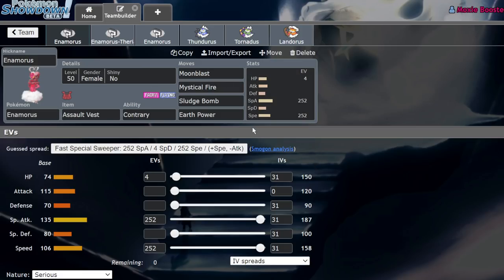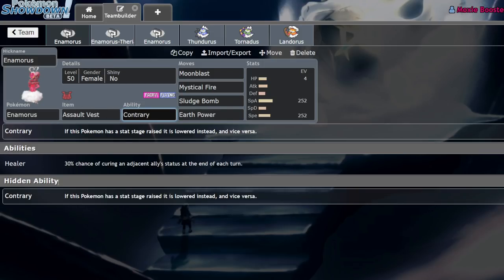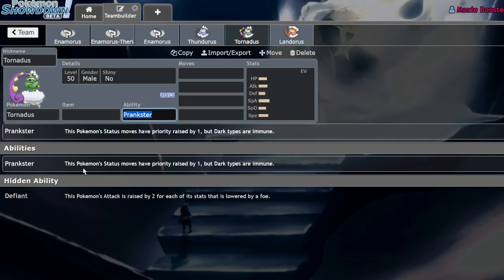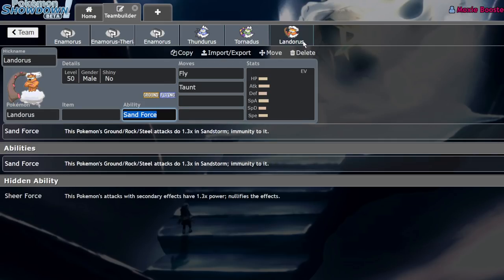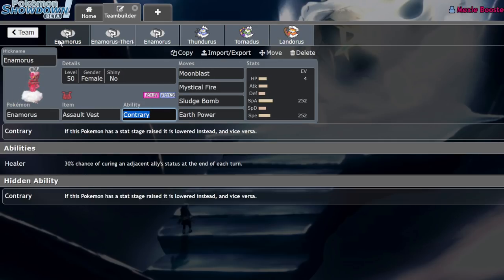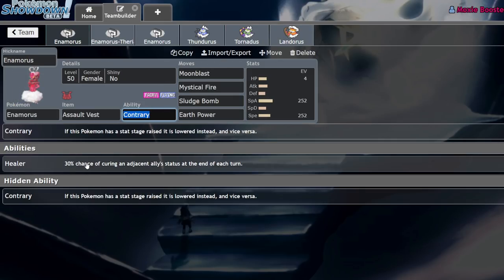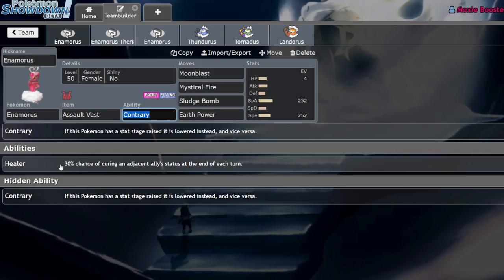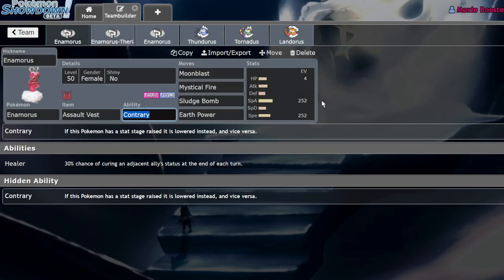This thing has the ability Contrary, where other genies have Prankster and Defiant as their two abilities, and Landorus has Sheer Force and Sand Force. Enamorous has completely unique things—it has Healer which you would think would be the ideal ability for competitive in doubles since it heals your partner, but it's typically considered one of the worst abilities ever. Contrary is much better.